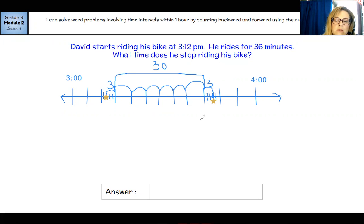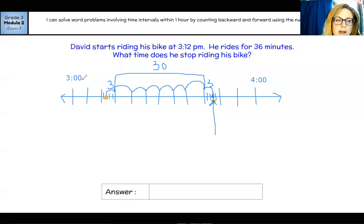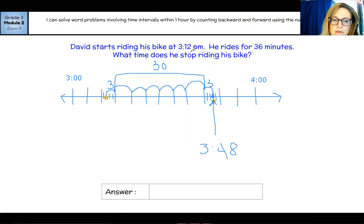Now we need to figure out the time because the question is asking what time does he stop riding — it's going to be an actual time, not an elapsed time in minutes. So now we need to find his stop time: 3:00, 3:05, 3:10, 3:15, 3:20, 3:25, 3:30, 3:35, 3:40, 3:45, 3:46, 3:47, 3:48. So he stops riding at 3:48. Another easier way to do that — since we're moving forward and he started at 3:12, and this is within the hour — I can actually add those 12 minutes onto the 36 minutes: 12 plus 36, six plus two is eight, three plus one is four. So 3:48.